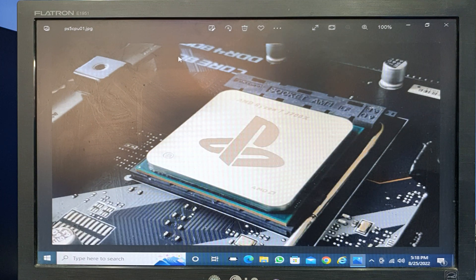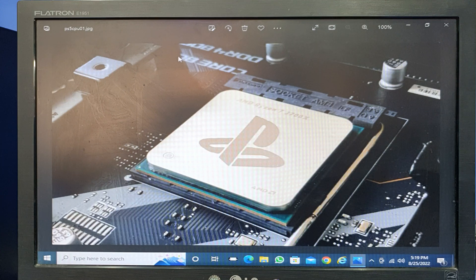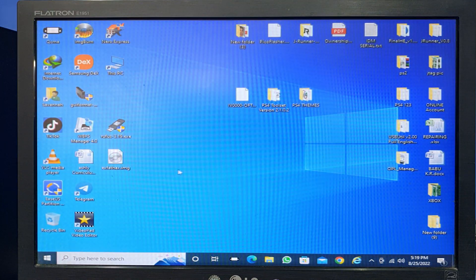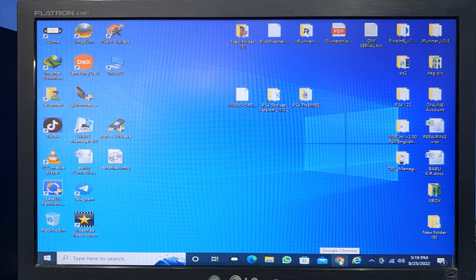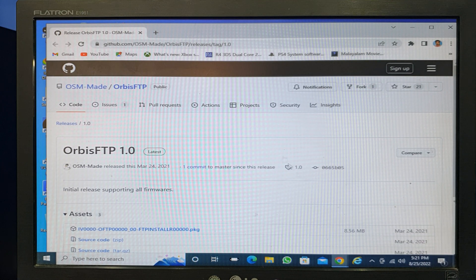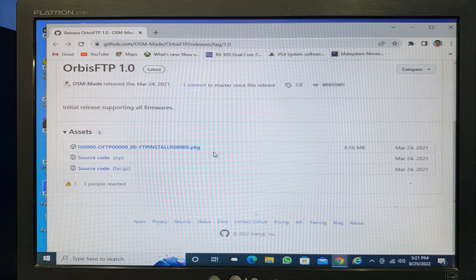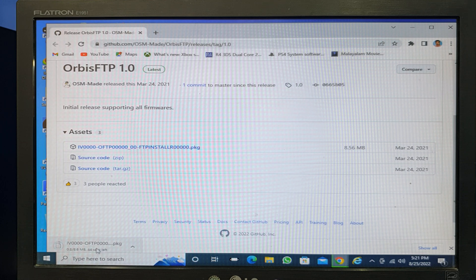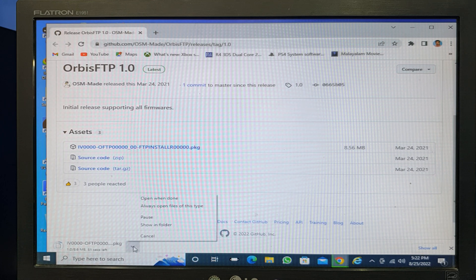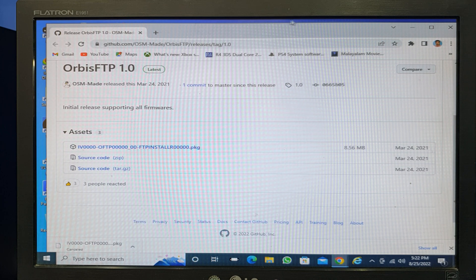How to install PS4 9.00 version permanent custom theme. I will show you. First, go in the browser — there are three files to download. The first one is Orbis FTP 1.0, this is 8.56 MB. Download that file and keep it on your desktop.